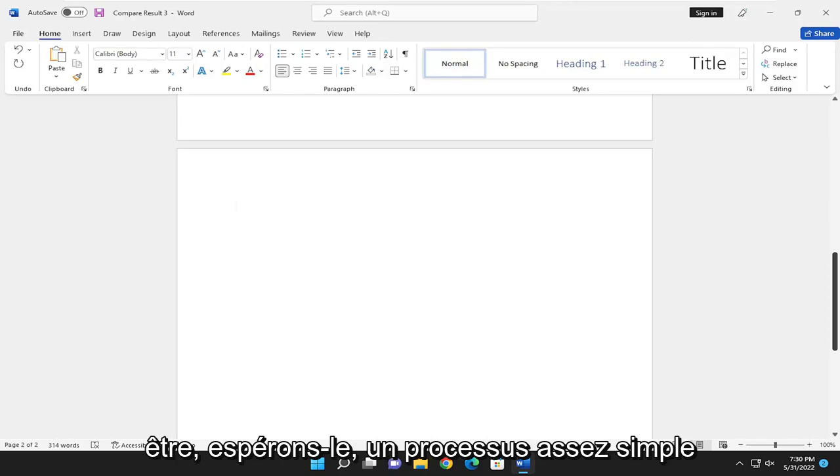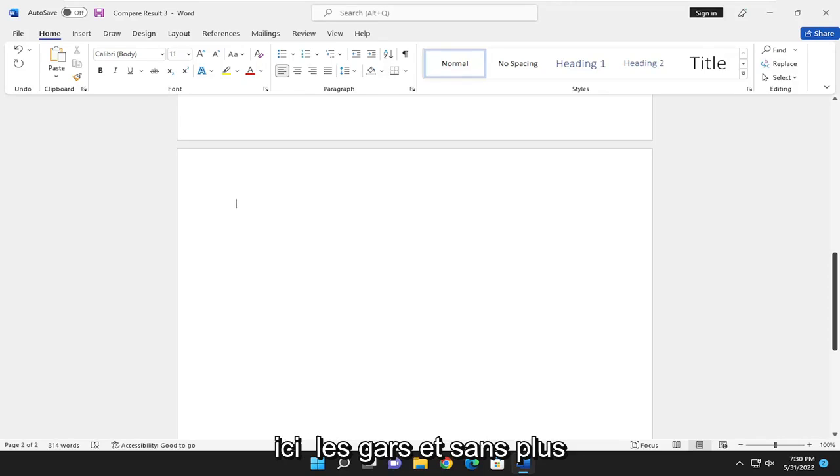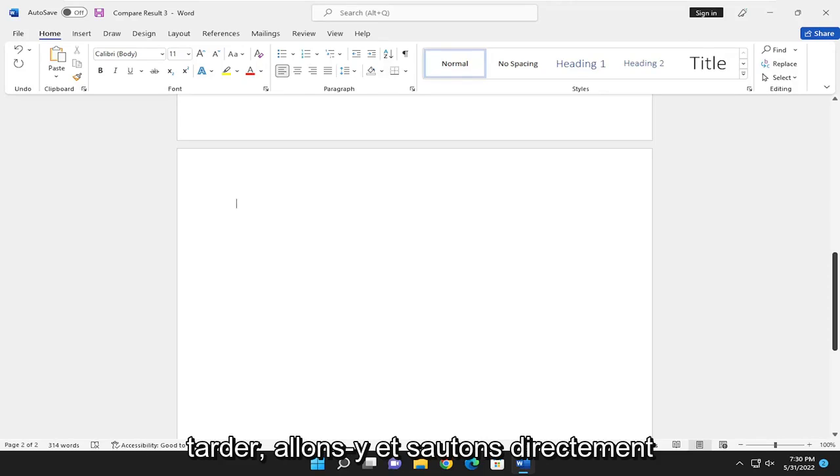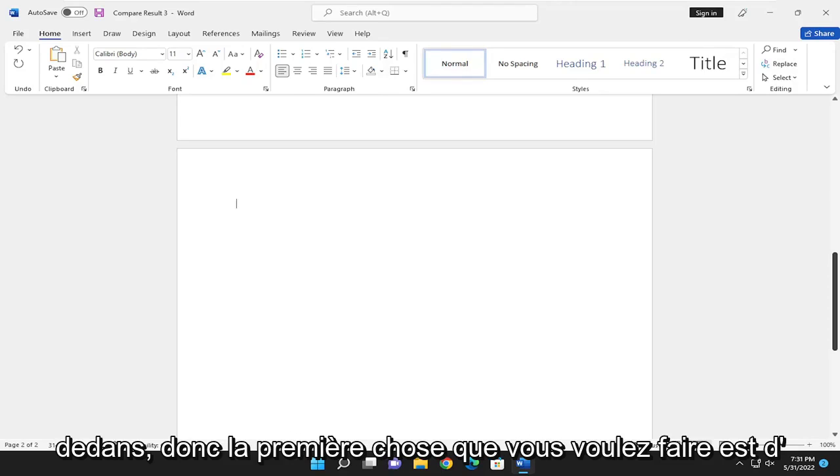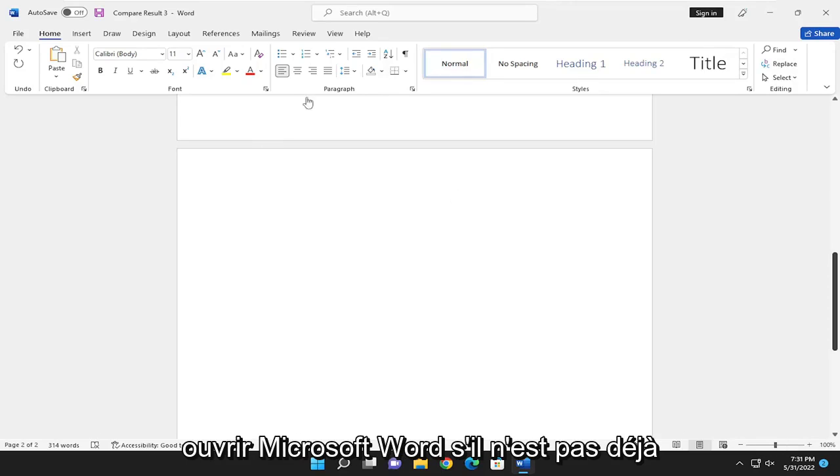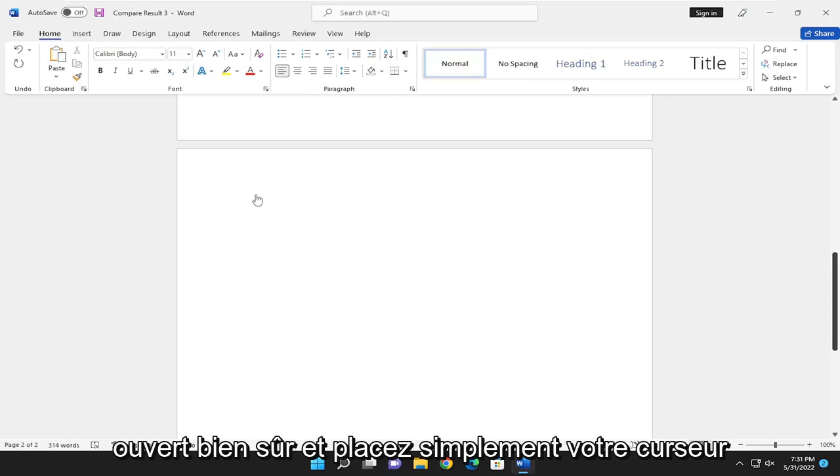This should be a pretty straightforward process. Without further ado, let's jump right into it. First thing you want to do is open up Microsoft Word, if it's not already open.